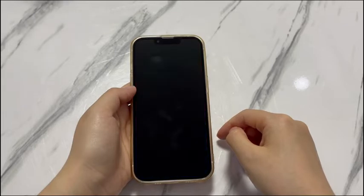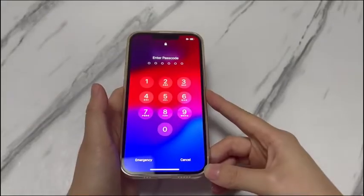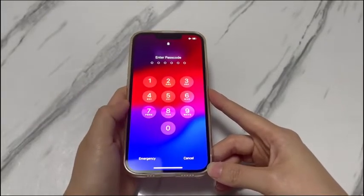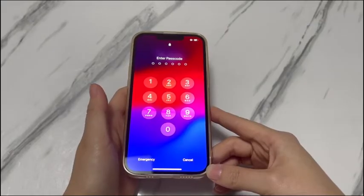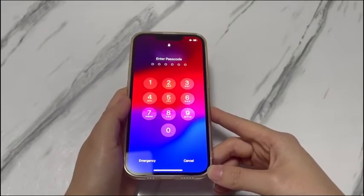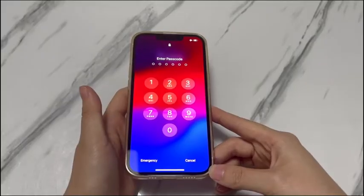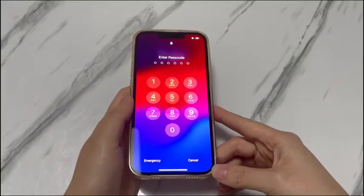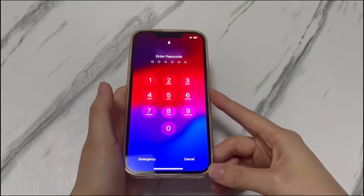Remember, though the following techniques help reset iPhone X with no passcode and get your device unlocked, they'll permanently remove all of your saved files like photos, videos, documents, notes, and bookmarks. They cannot be recovered unless you have a previous backup. Move forward to see how to reset a forgot iPhone X passcode.